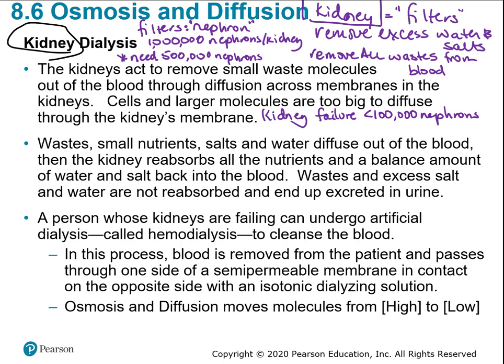Small waste molecules, excess water, and excess salts all move from high concentration to low concentration. Blood comes into the nephron, small molecules get pushed out, and you reabsorb what you need — a balanced amount of water, salt, and nutrients. What's in excess continues through the filter and becomes urine.